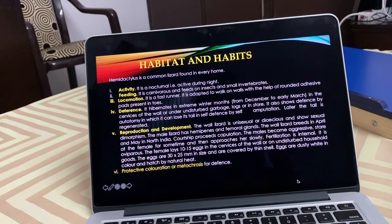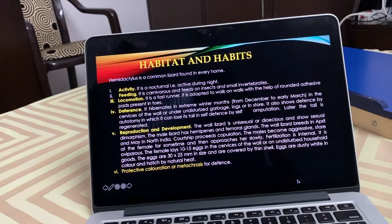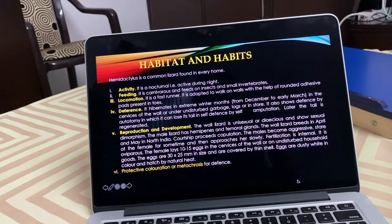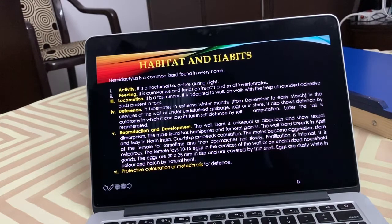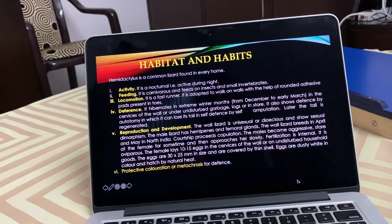Regarding reproduction: it is unisexual and shows sexual dimorphism. Male lizards have hemipenes and femoral glands. It breeds in April and May in North India. Courtship precedes copulation — males become aggressive and display for some time before approaching. Fertilization is internal. It is oviparous, laying 10 to 15 eggs on walls or in undisturbed areas. Eggs are of a particular size, covered with thin calcareous shells, dusty white in color, and hatch naturally. It can also change its color — this is termed metachrosis — as a defense mechanism.